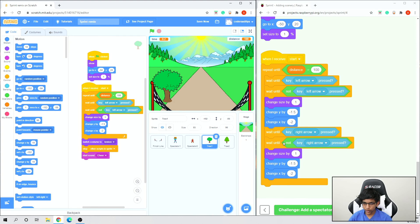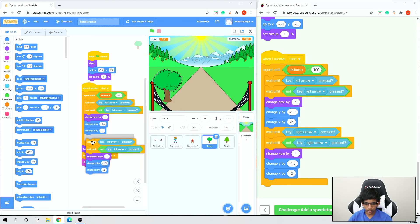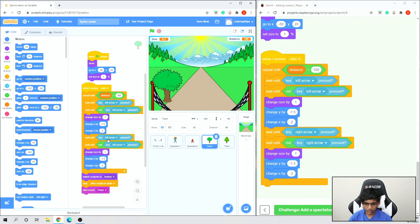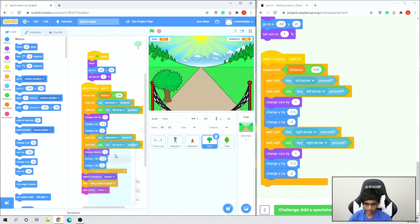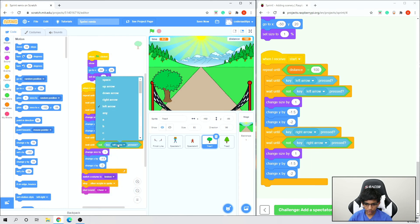We want to do the same thing for the right arrow key, so duplicate this block of code, put it under, and change both arrow key references to right arrow.